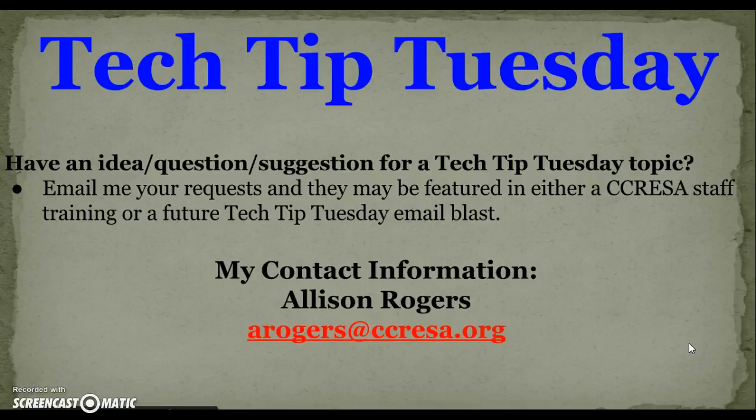That's it for today's Tech Tip Tuesday. If you have an idea, question, or suggestion for a Tech Tip Tuesday topic, email me and your idea may be featured in a future training or Tech Tip Tuesday Blast.